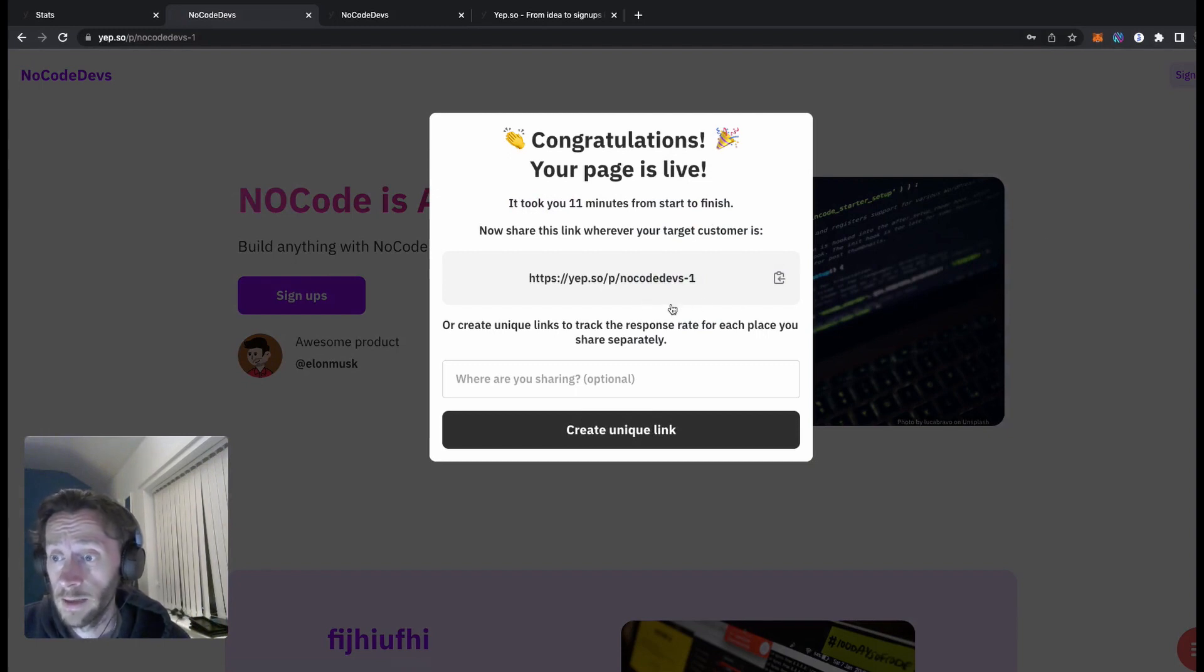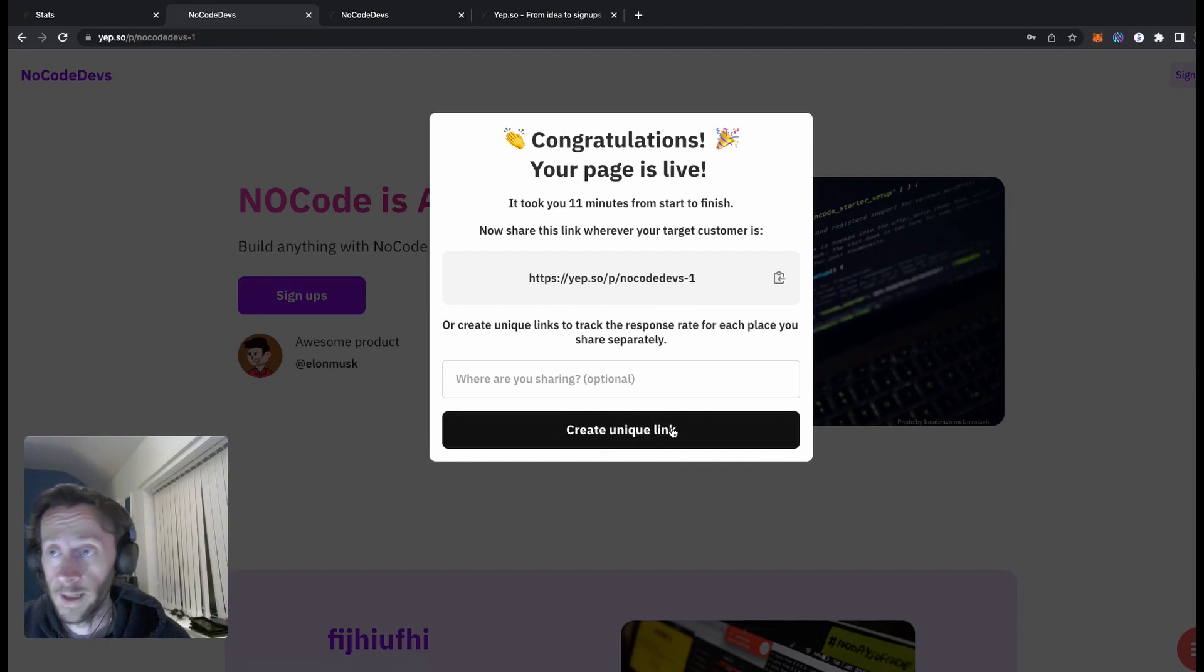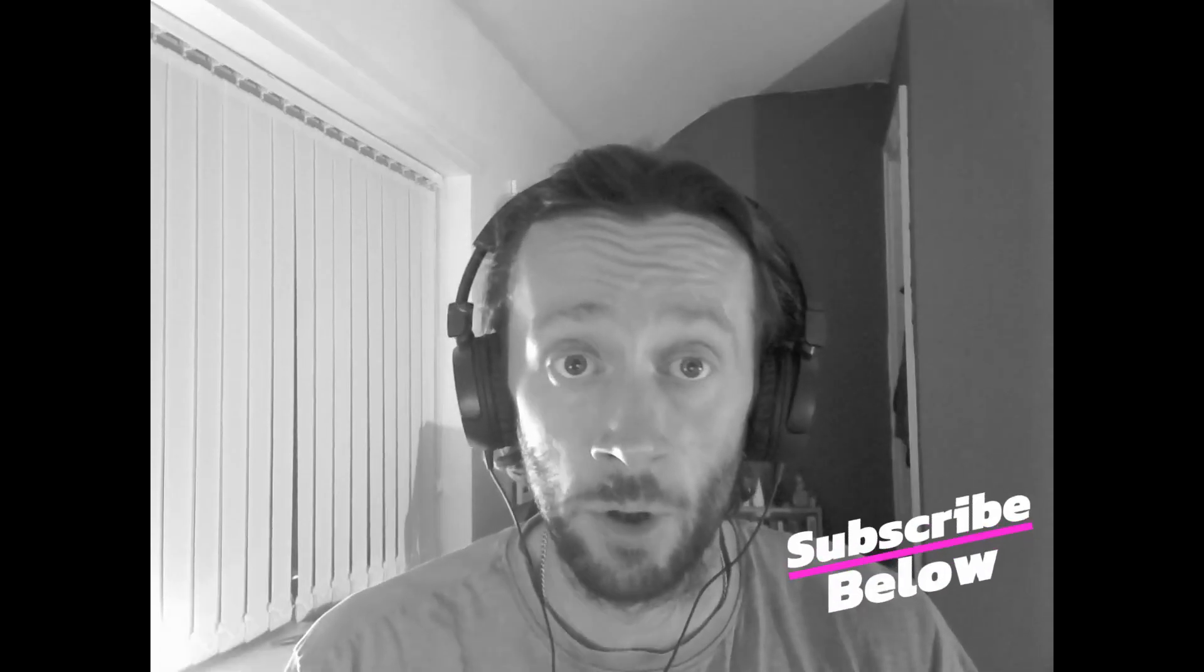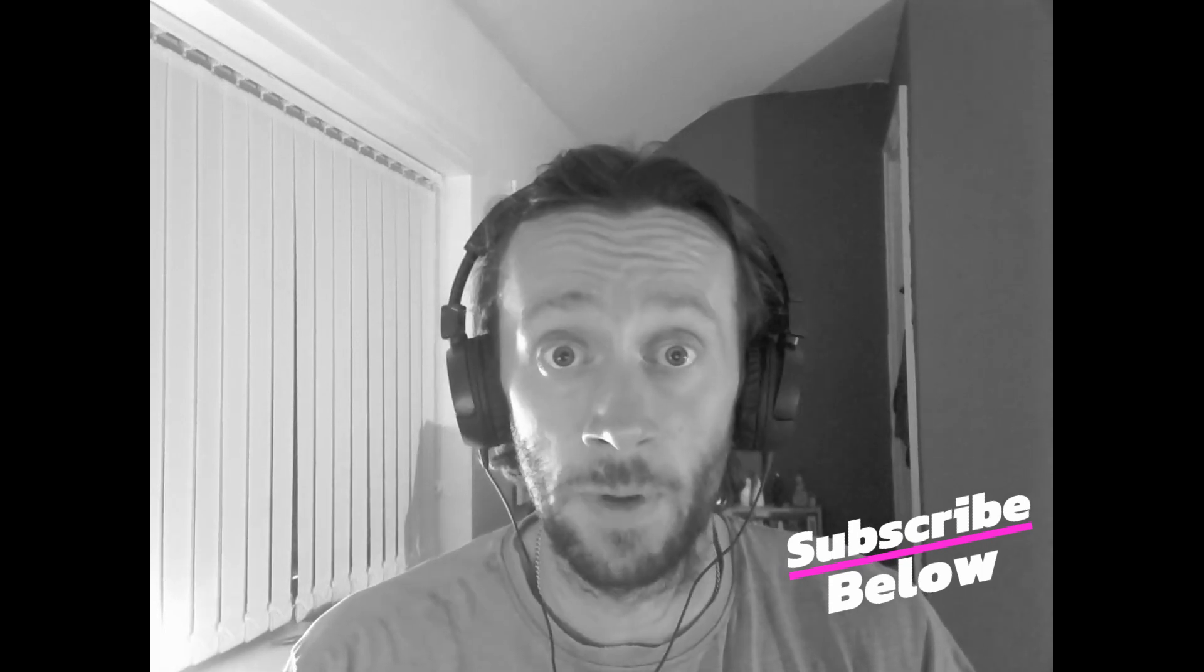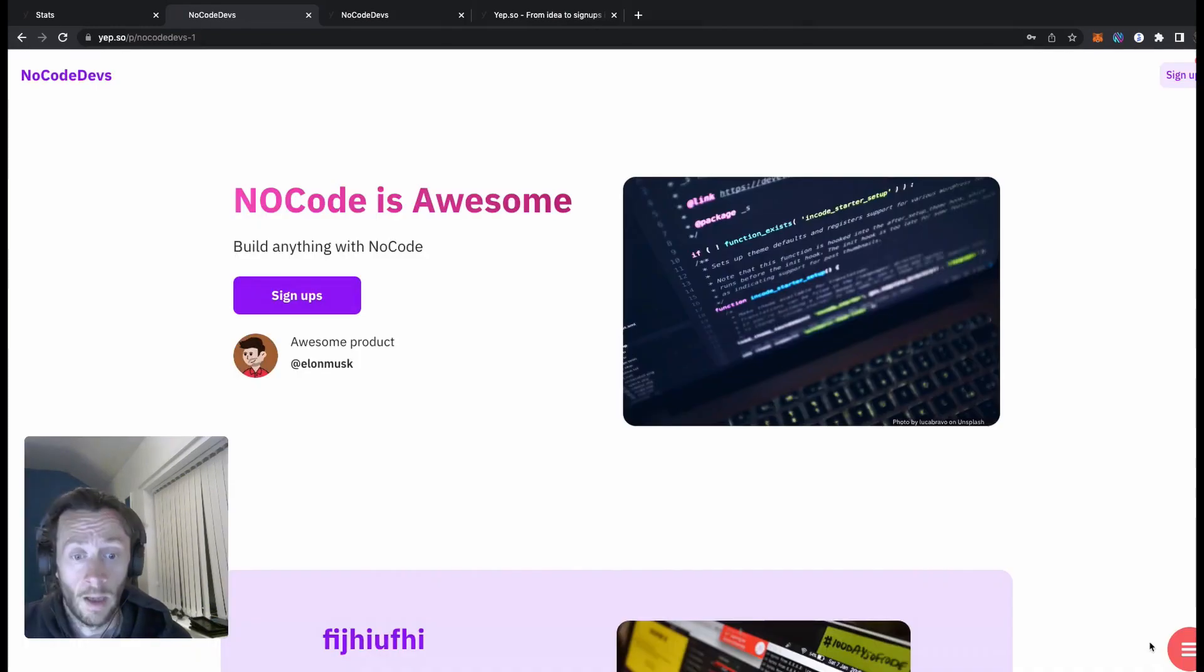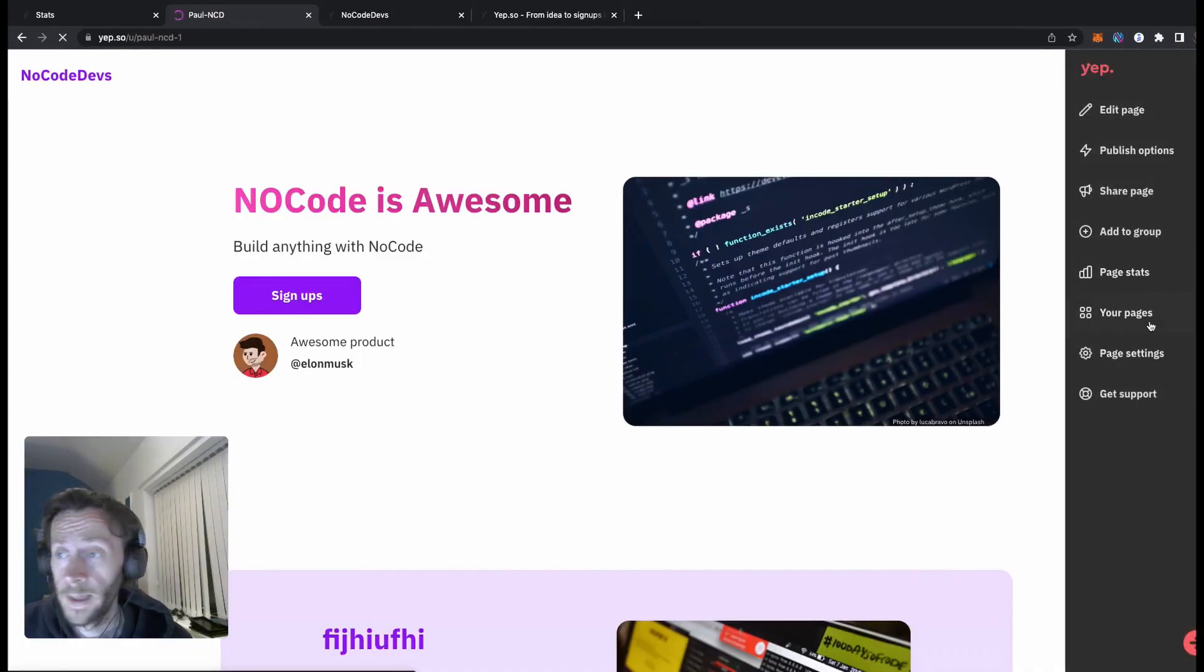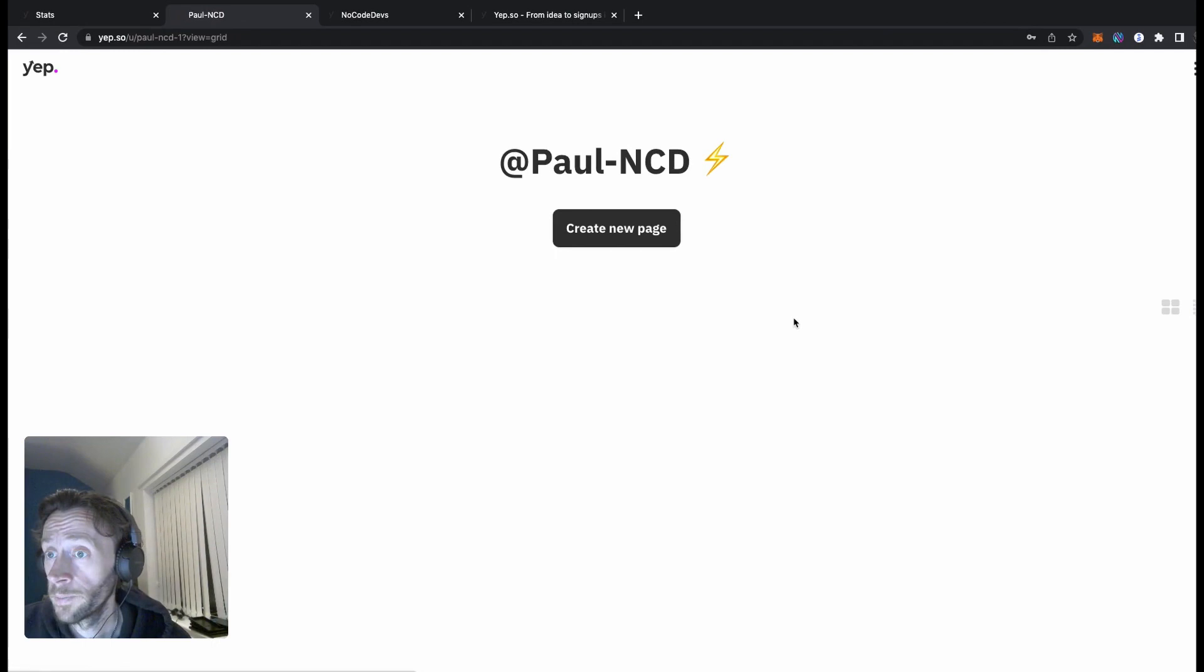There we go, there's a link to your page. You can create unique links so you can post one to Facebook, post one to Twitter and see how they compare. Now if you like this video and want to learn all about no-code tools, please subscribe below and follow us at no code devs. That's it, it's just that easy.